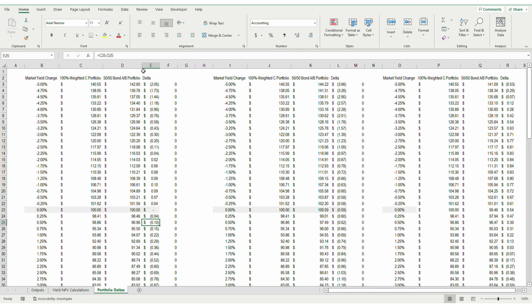A negative number means that the barbell outperforms the bullet, whereas a positive number means that the barbell underperforms relative to the bullet. I used the same VBA strategy which I created to calculate bond convexities in previous videos. The basic framework for that code is available in the description.